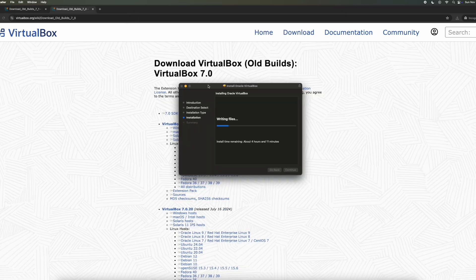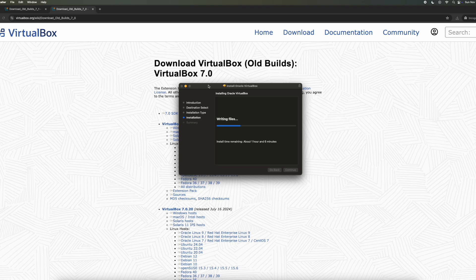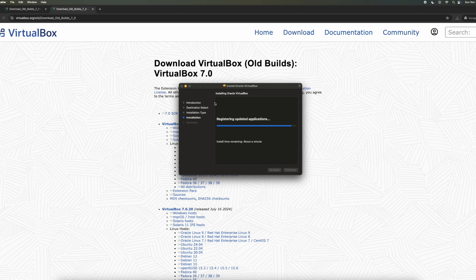But yeah, at one point it will say four hours. That's just random. It's going to very quickly reduce. So within like five minutes it should come down to a minute. It also depends on your internet connection. We stick on a minute for a bit of time. But then once it's fully downloaded, it will say Installation Complete.